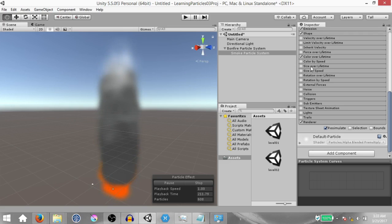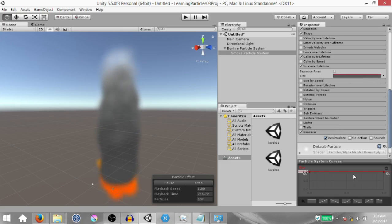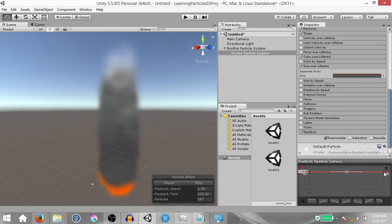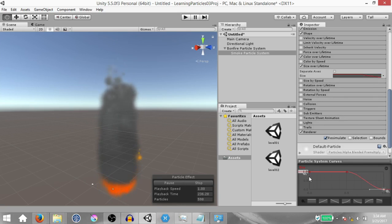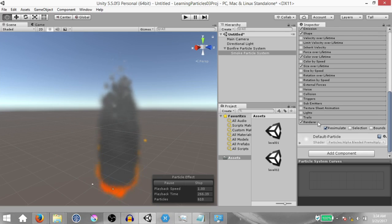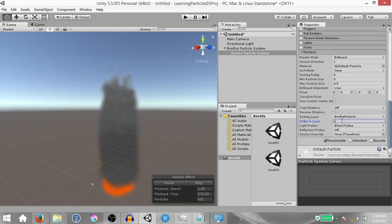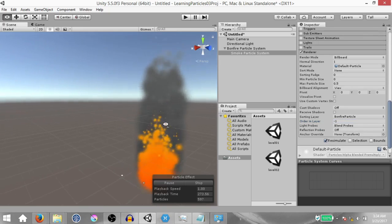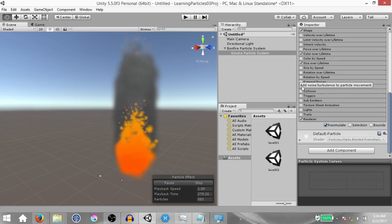Enable size over lifetime and enable the curve. In this case, add a key in the middle of the curve — just somewhere in the middle, double click to add it — then select the last key and drag it all the way to zero. This makes the size of each particle remain constant up to half its lifetime, then gradually reduce in size after that. Now change the order in layer back to negative one so the smoke is rendered behind the bonfire, then enable the noise module. Once you enable it, you can see a lot of disturbance in the particle movement.